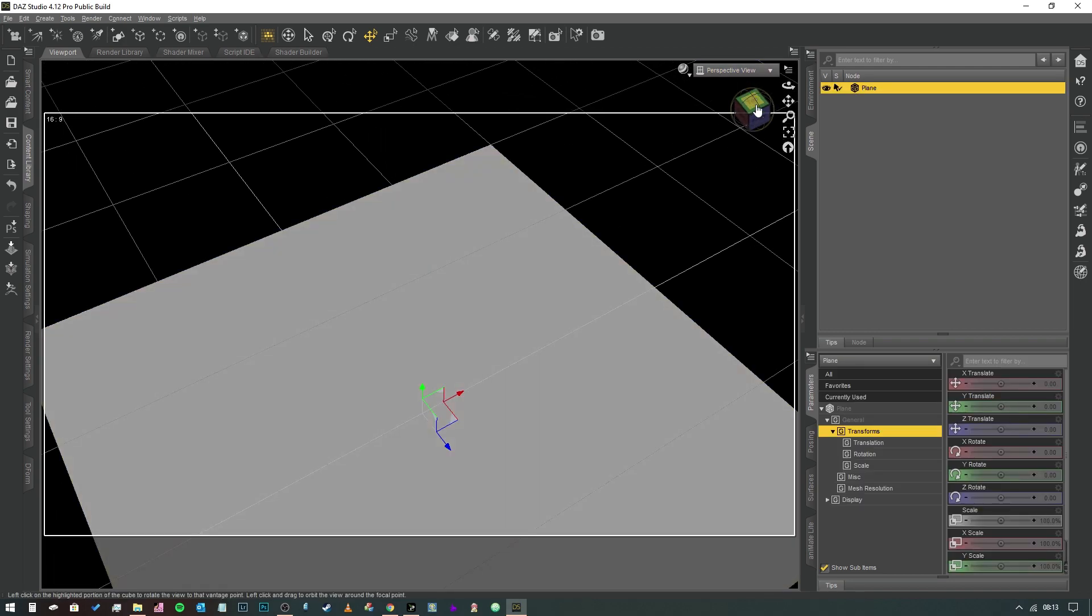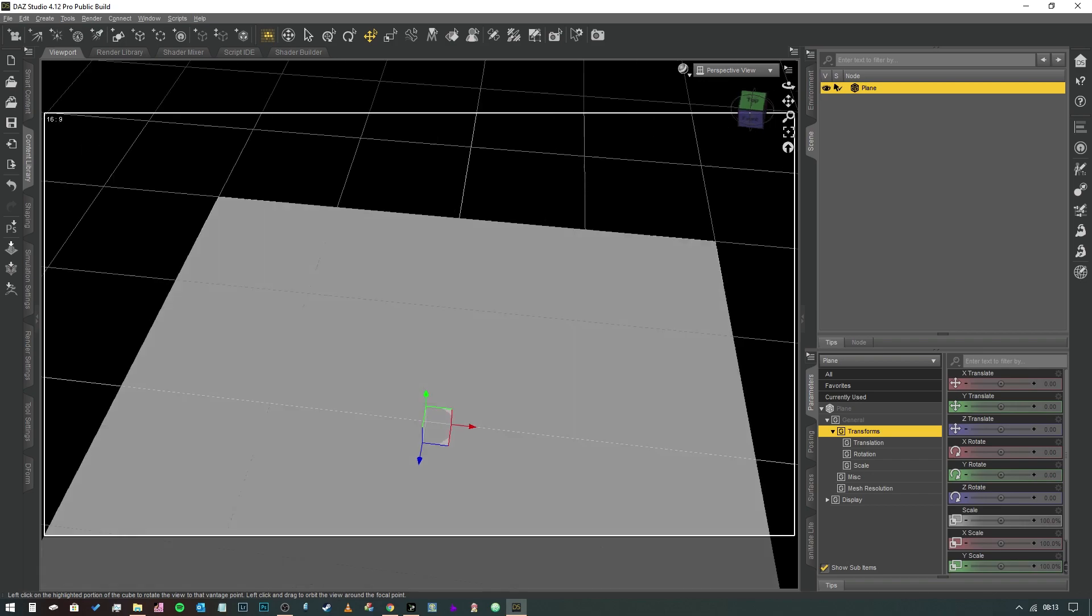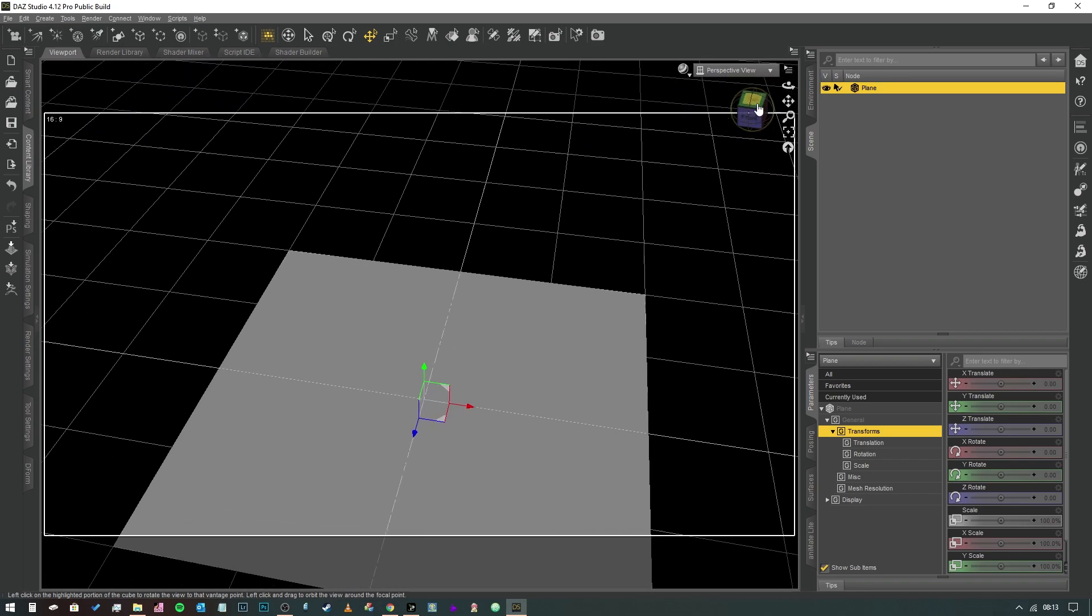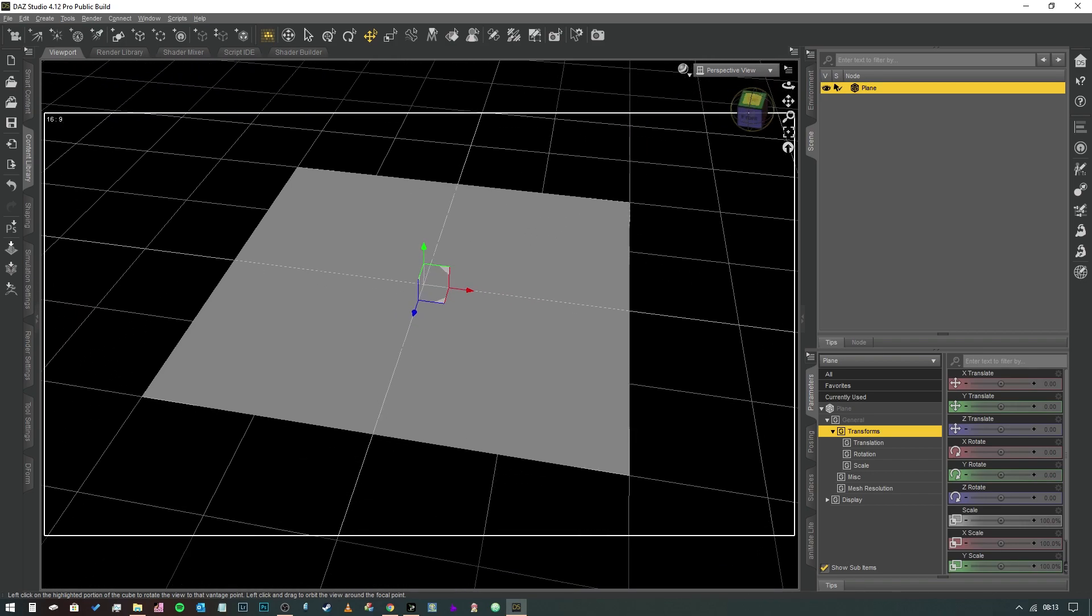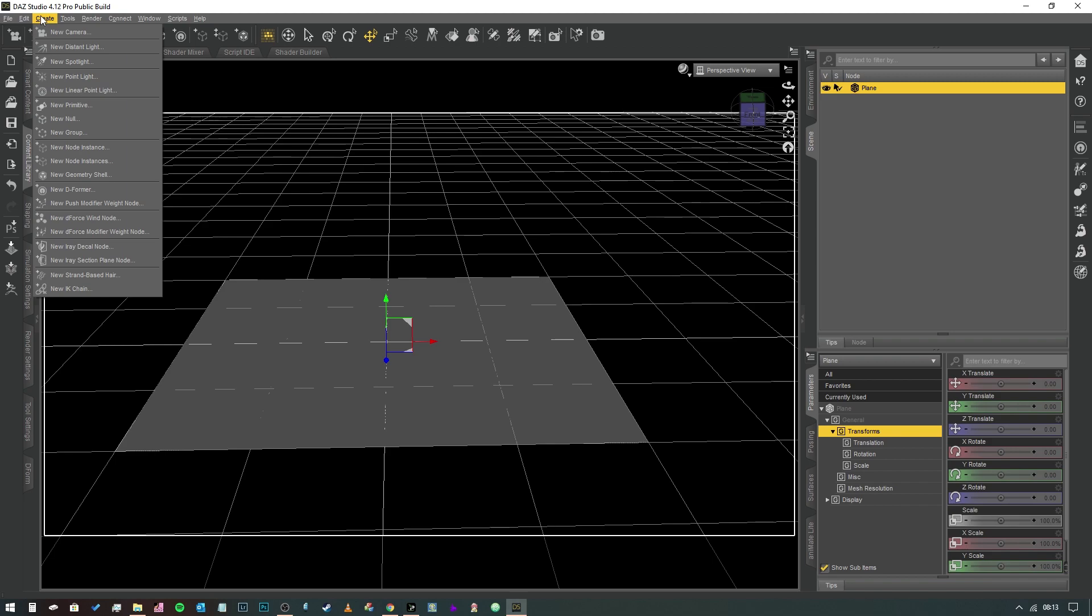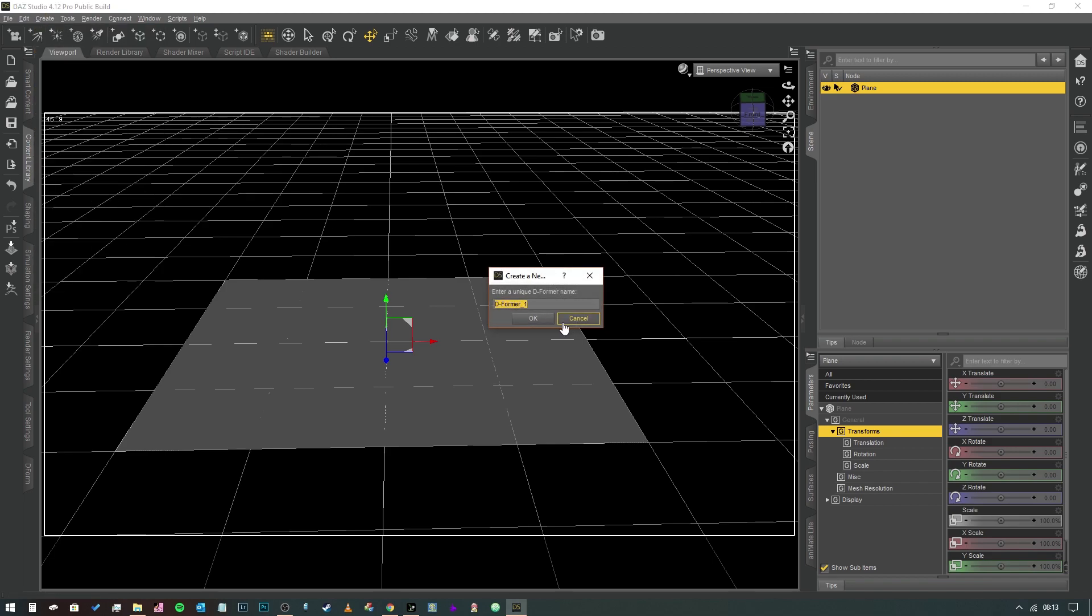Then we're going to select our plane like so. I'm going to move the camera so that we can see it a little better. Once we've got our plane selected, what we're going to do is go to Create top and create a new deformer. It doesn't matter what we call it in this case - if you had lots you could give them specific names - but we're just going to leave that as default and hit OK.